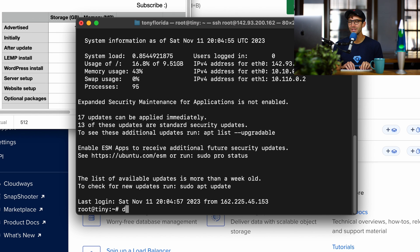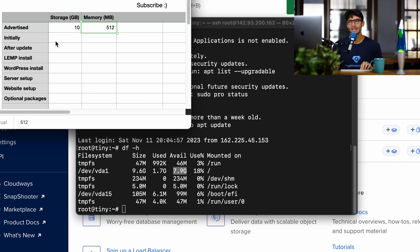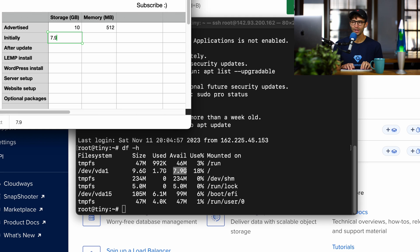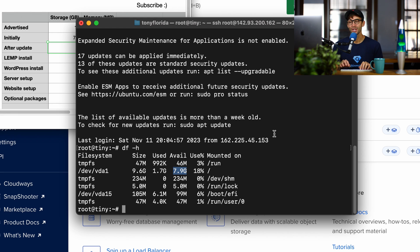We can do a df-h for disk free to see how much free storage space we have, and right off the bat, we're down to 7.9 gigabytes. So let's keep track of that here. I'm sorry, 7.9 gigabytes of storage space.